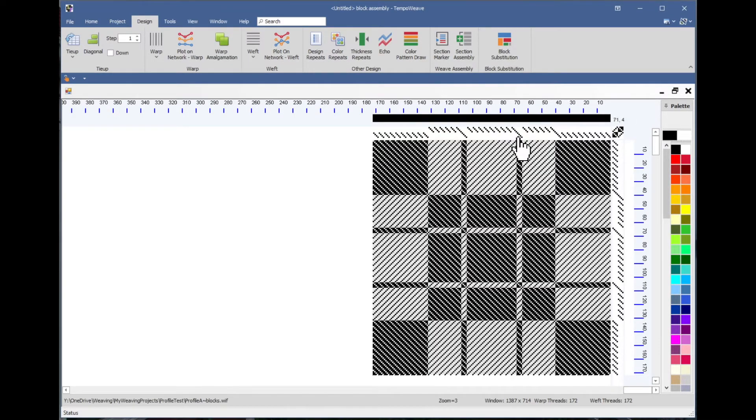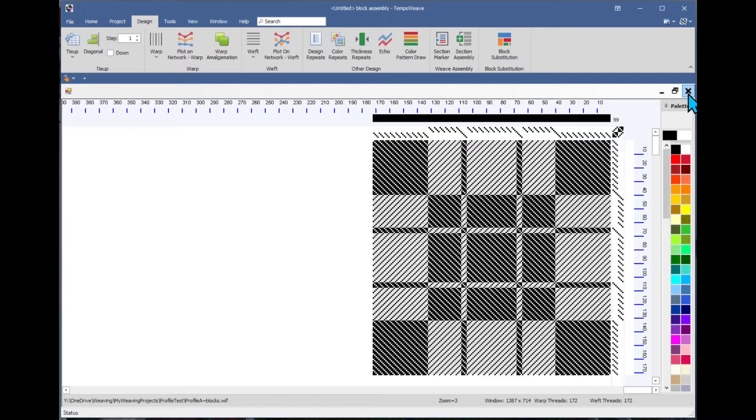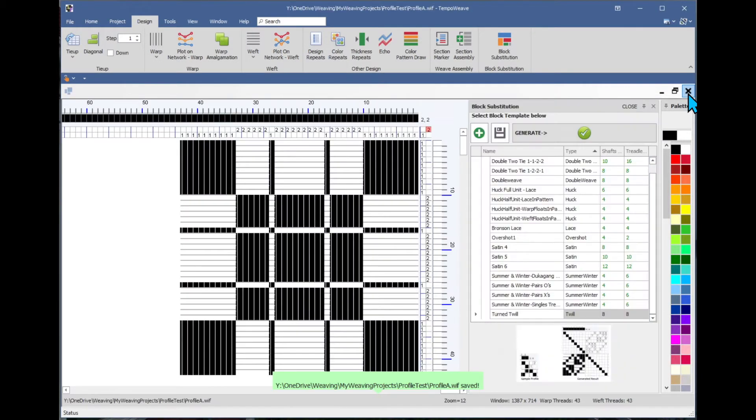At this point if I wanted to start working with this, adding some color and things like that, I would typically want to save it. But if I'm just playing around, I want to close this window without saving, that's fine.